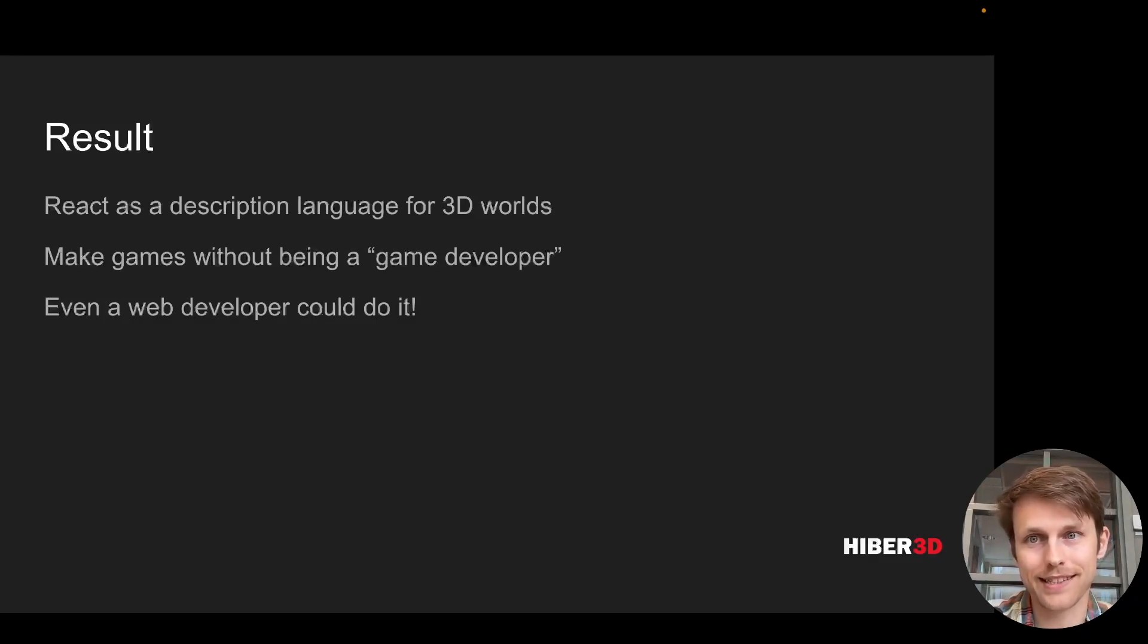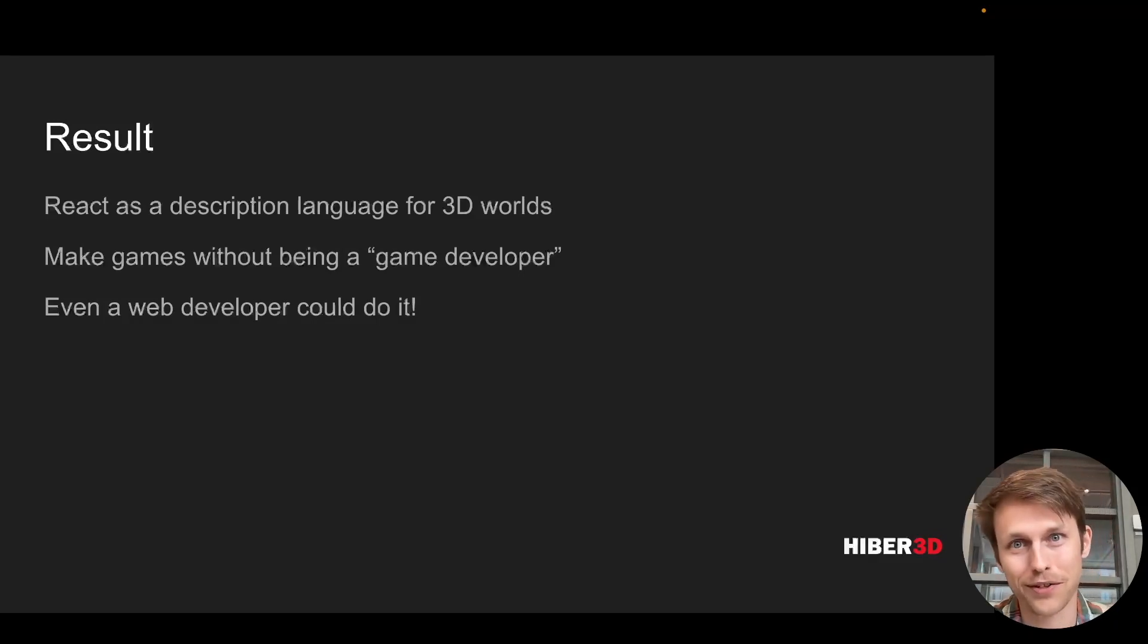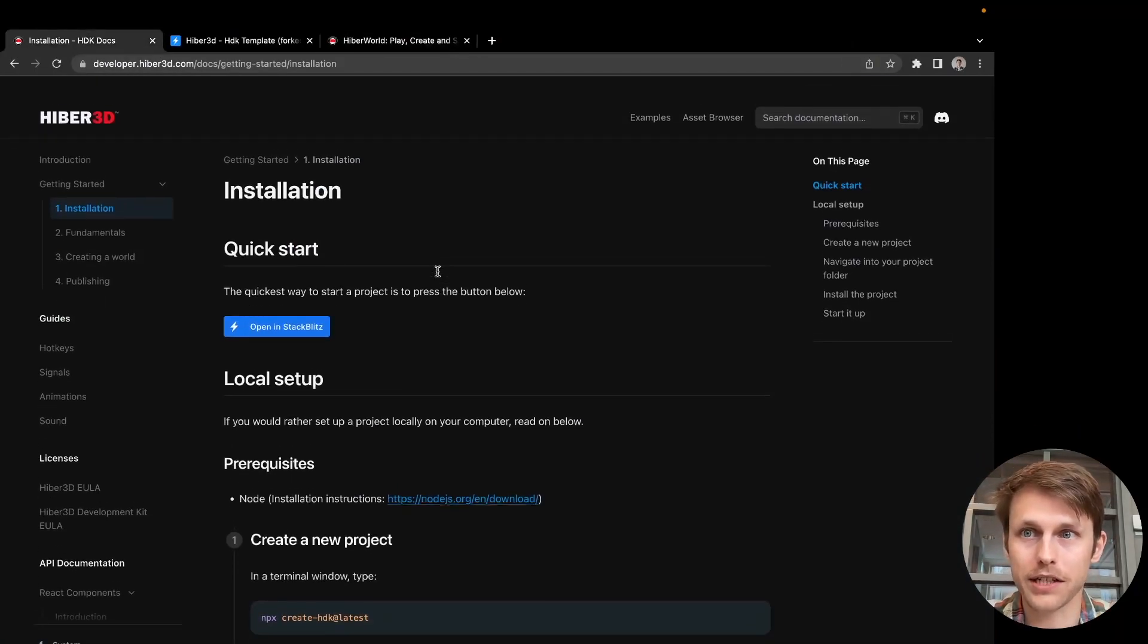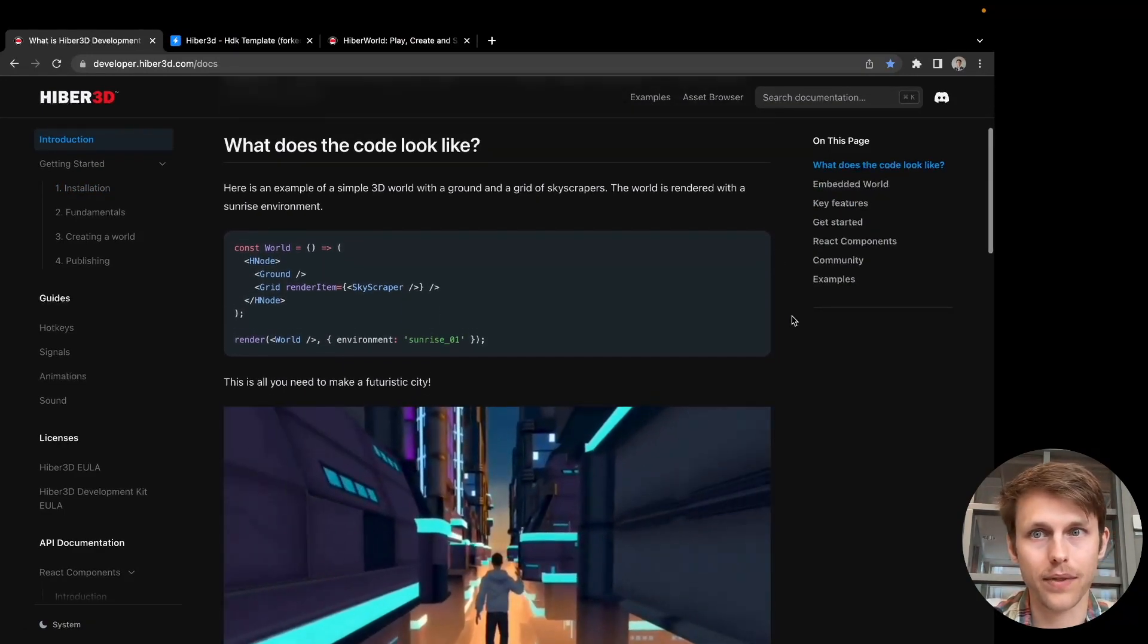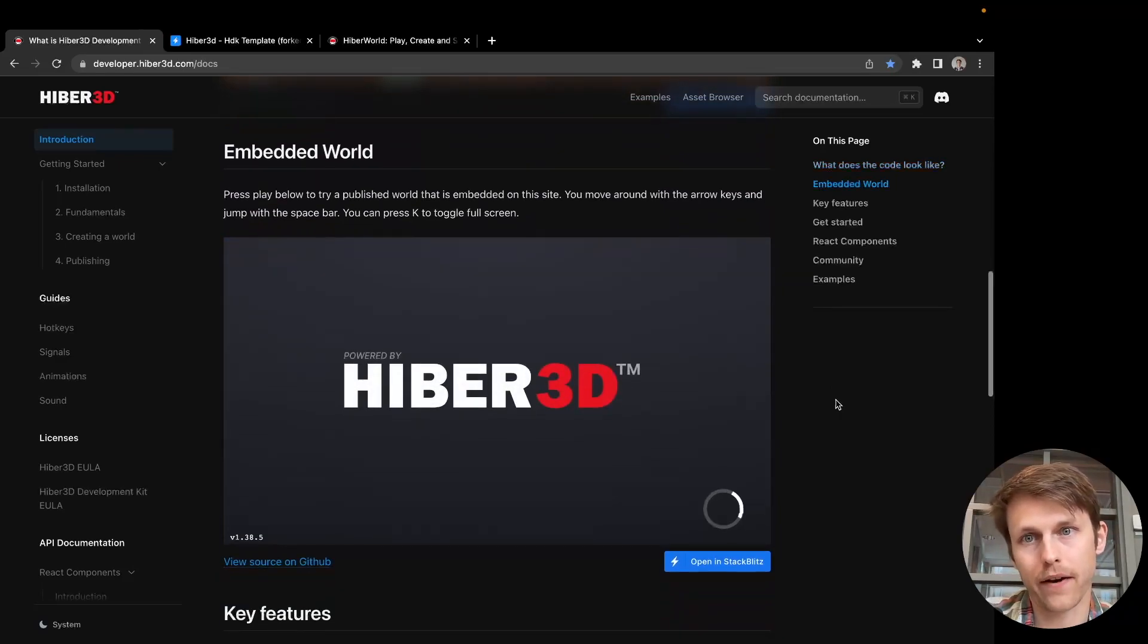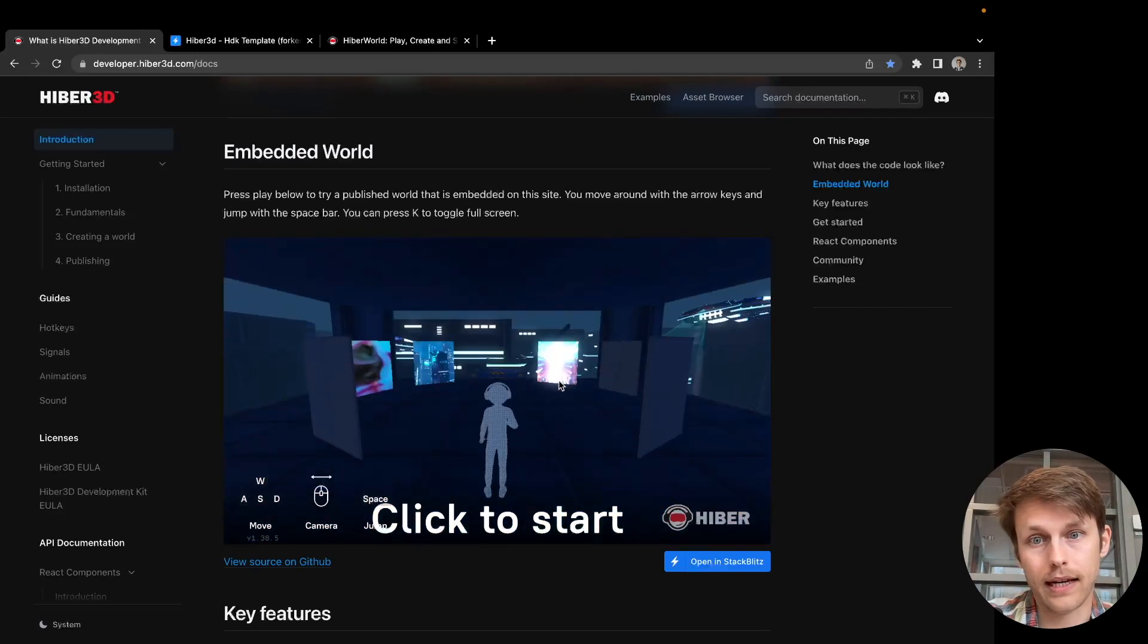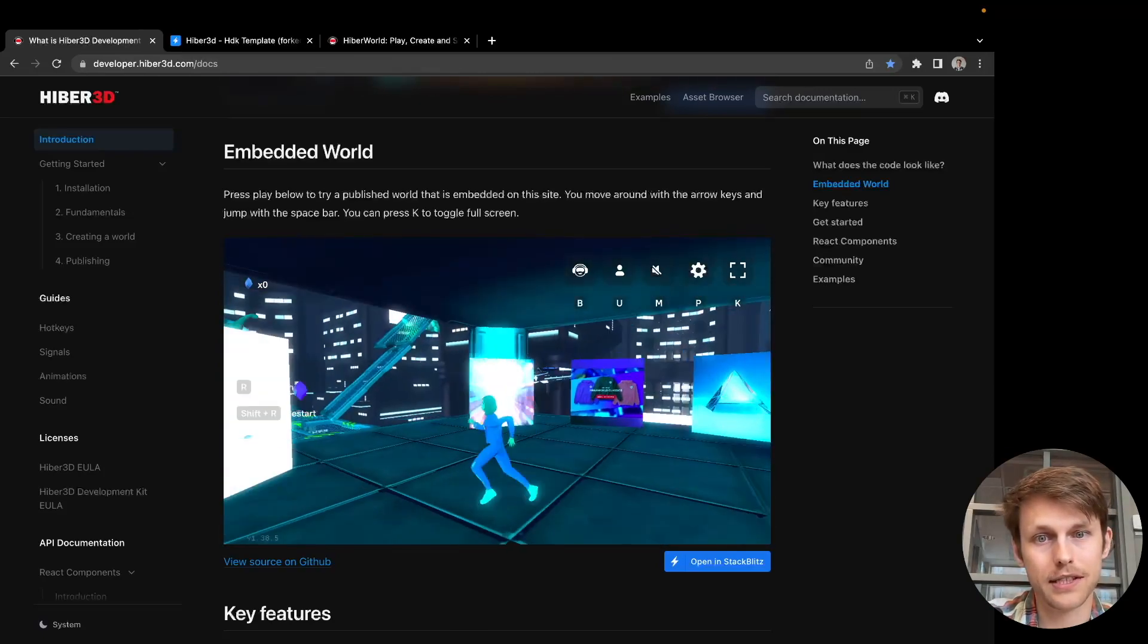Using React as this description language for creating 3D worlds made it quite approachable, I think, from somebody who's not from a game development background. It's so simple, even a web developer could do it. Just to give you a bit of a demo, we've got our documentation page here, which sort of goes over what we're about, what HDK is. And here is an example of embedding our engine on a page. This will spin up a game server and load in a world that's been created with HDK, the Hiber development kit.